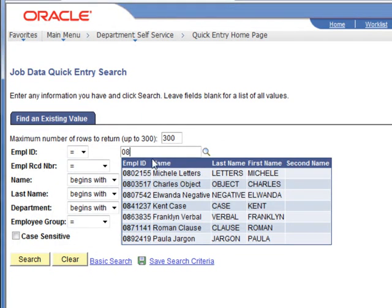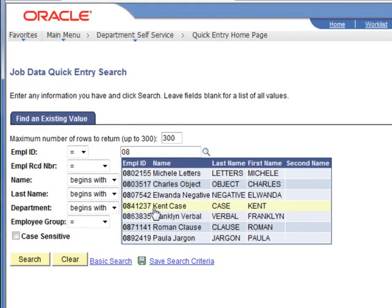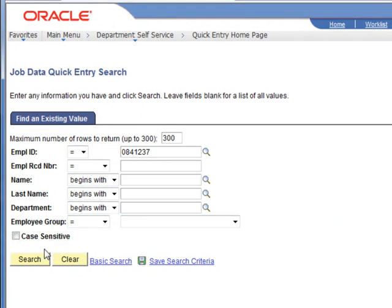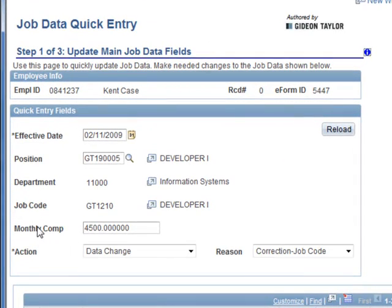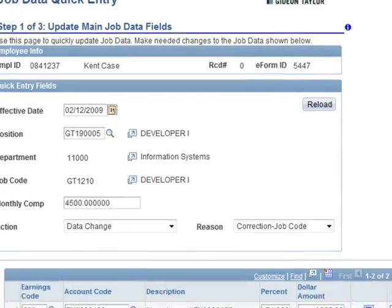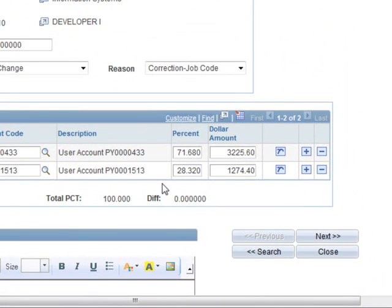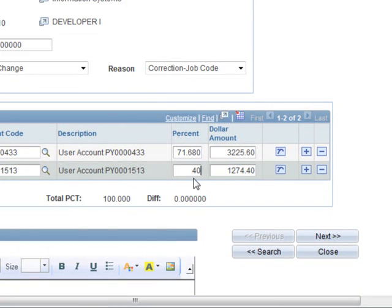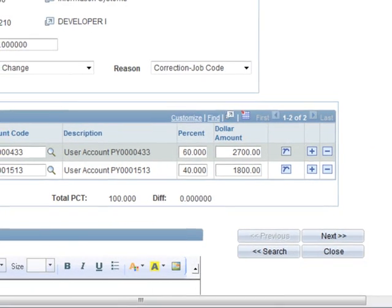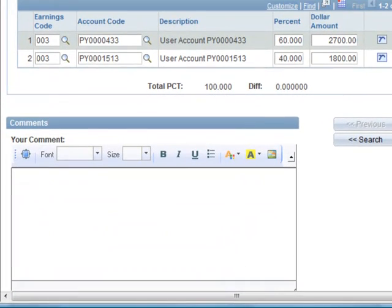We just added some text and so now when we come into our job data quick entry page, we'll make a slight change. We'll give it a new effective date, a little distribution change.